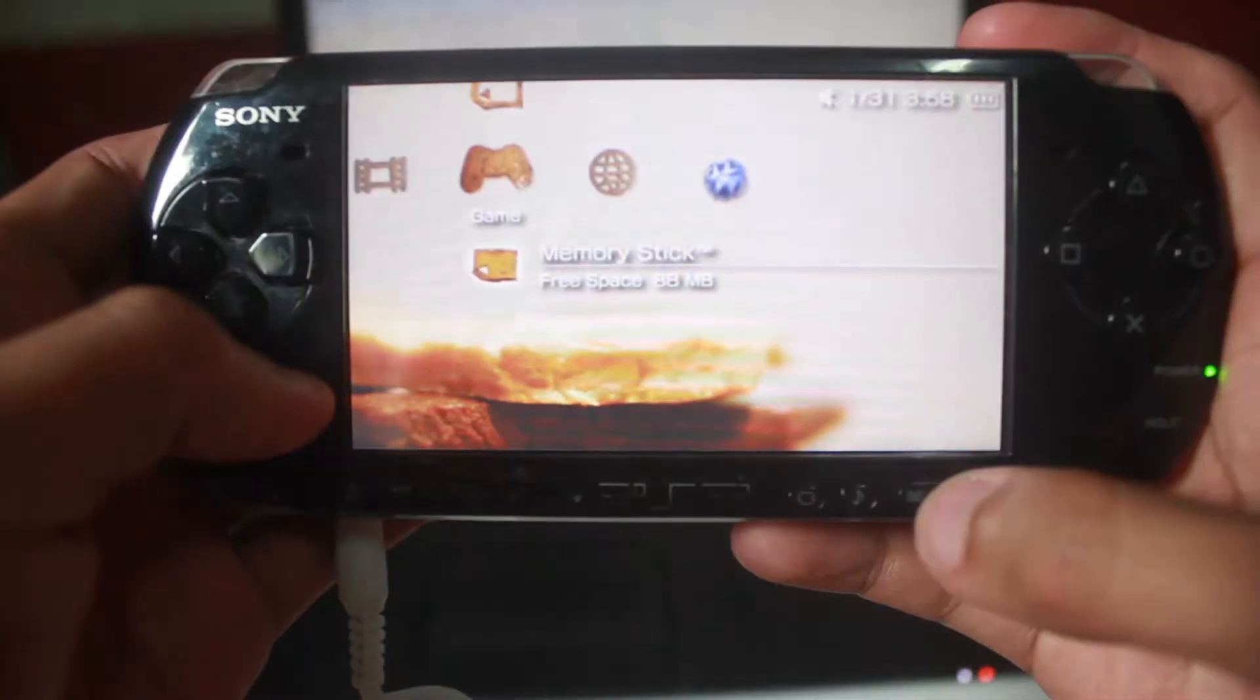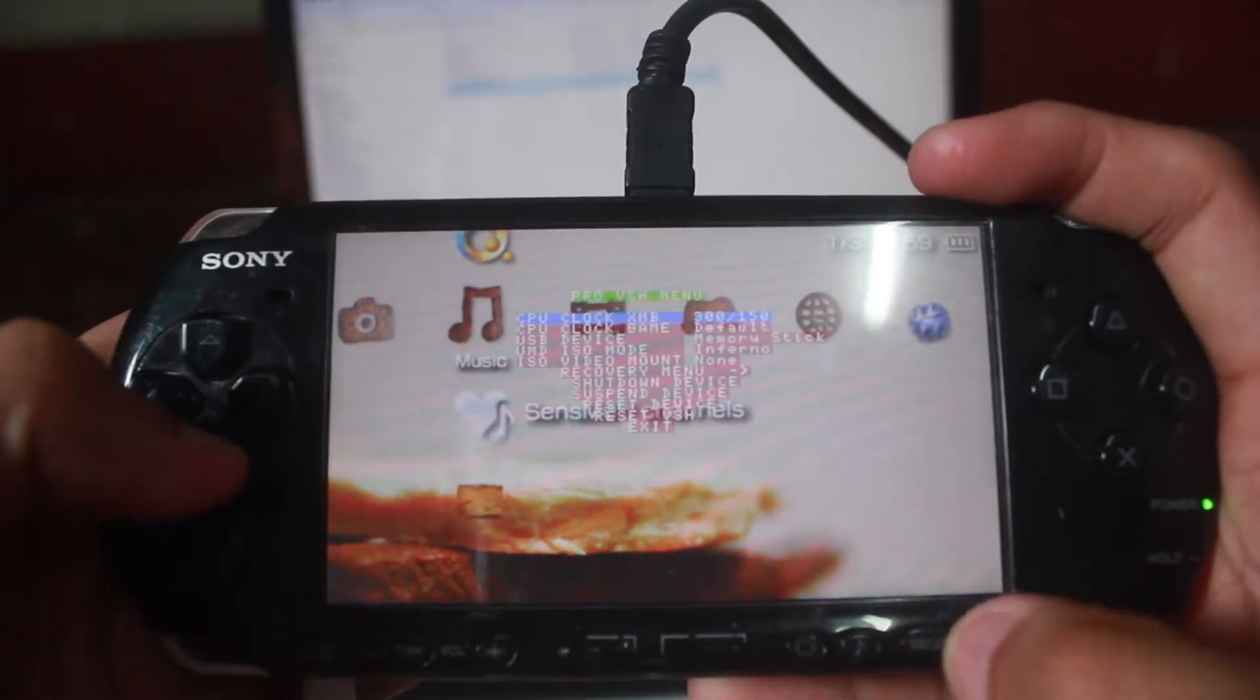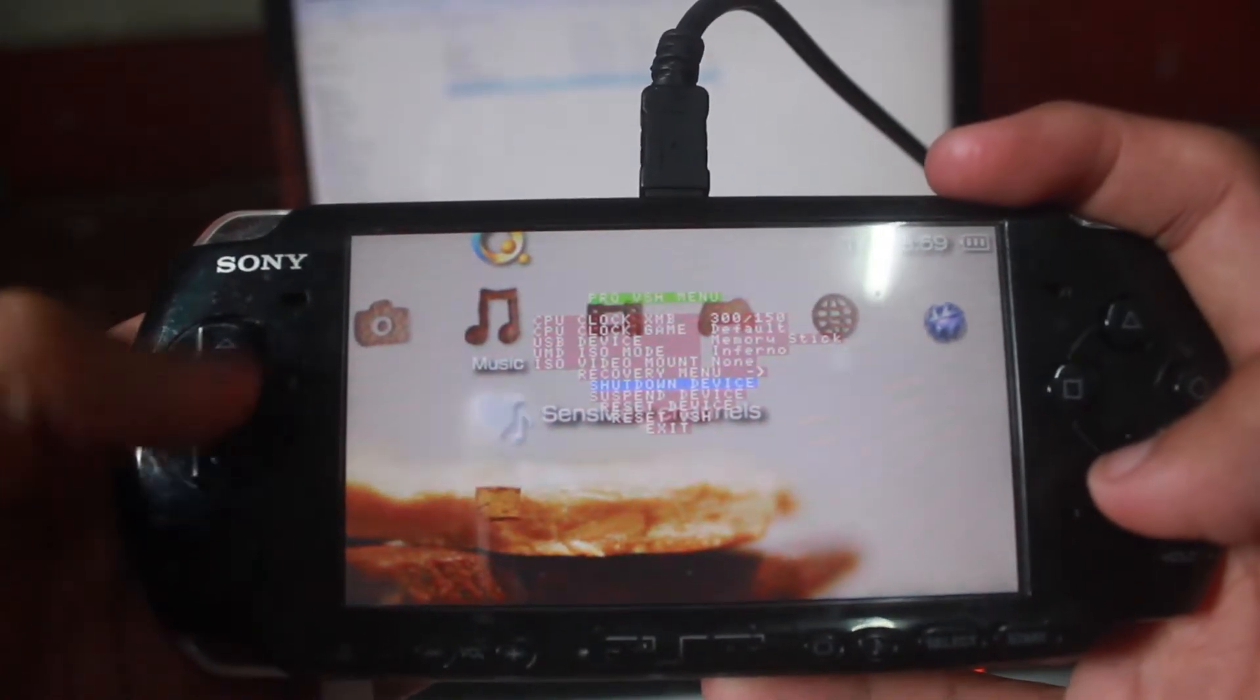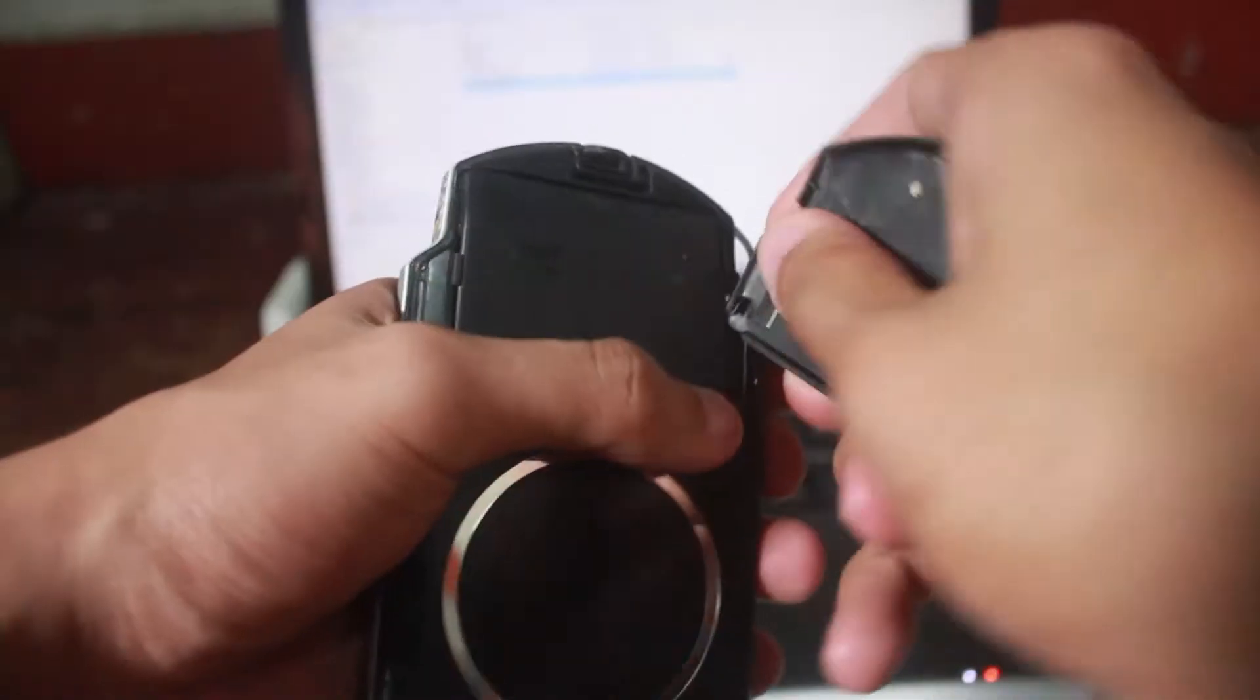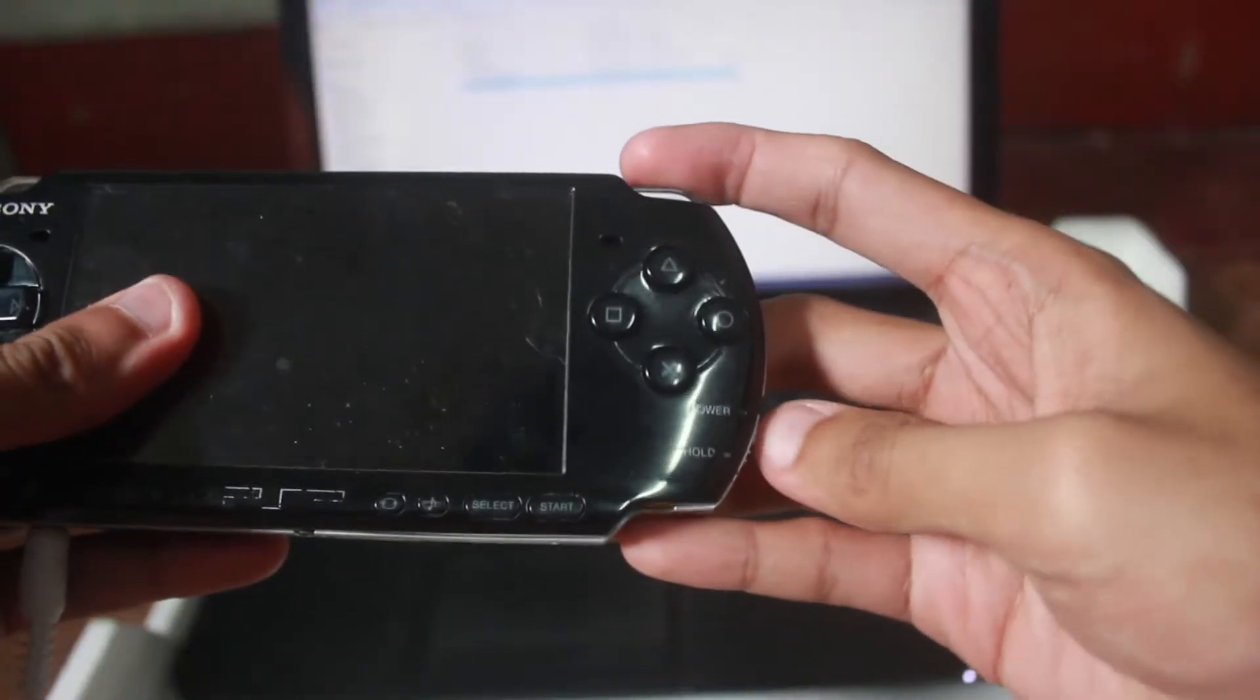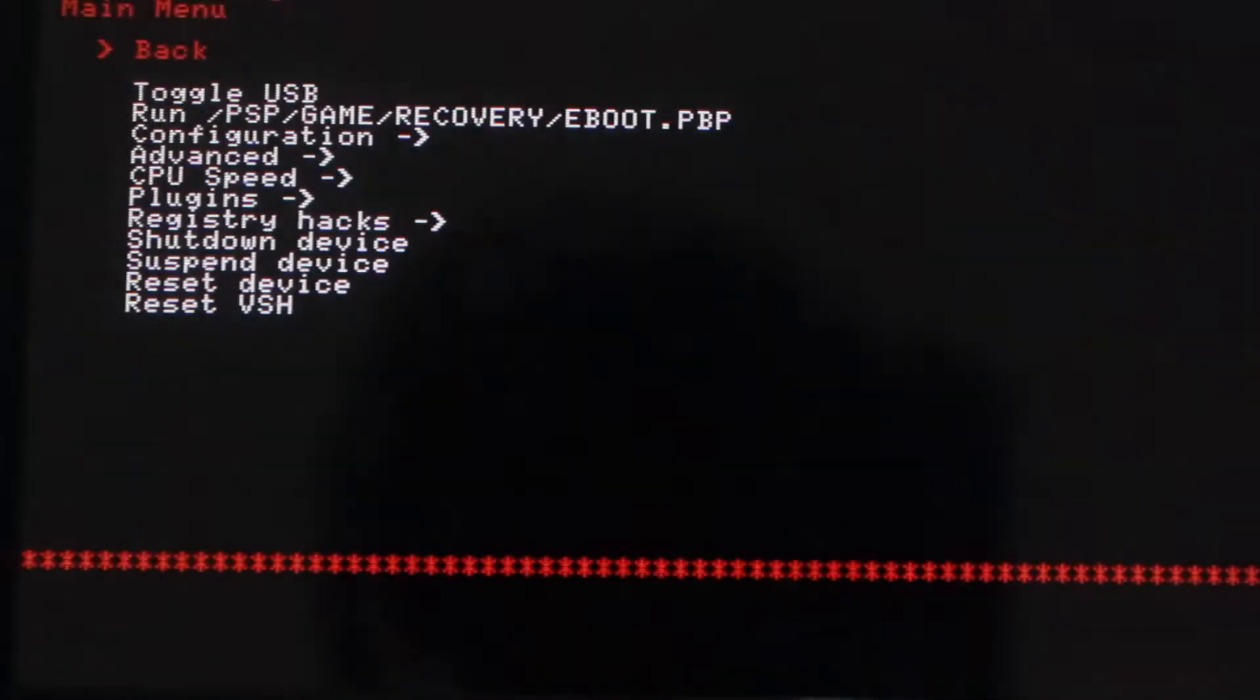The next step is we turn off our PSP and go to recovery menu. If you're using the latest version of custom firmware or the 6.60, just press Select and you will see that you can go to recovery mode completely. For older PSP, just turn off your device completely or remove the battery and put it back in, hold R and turn on your PSP.